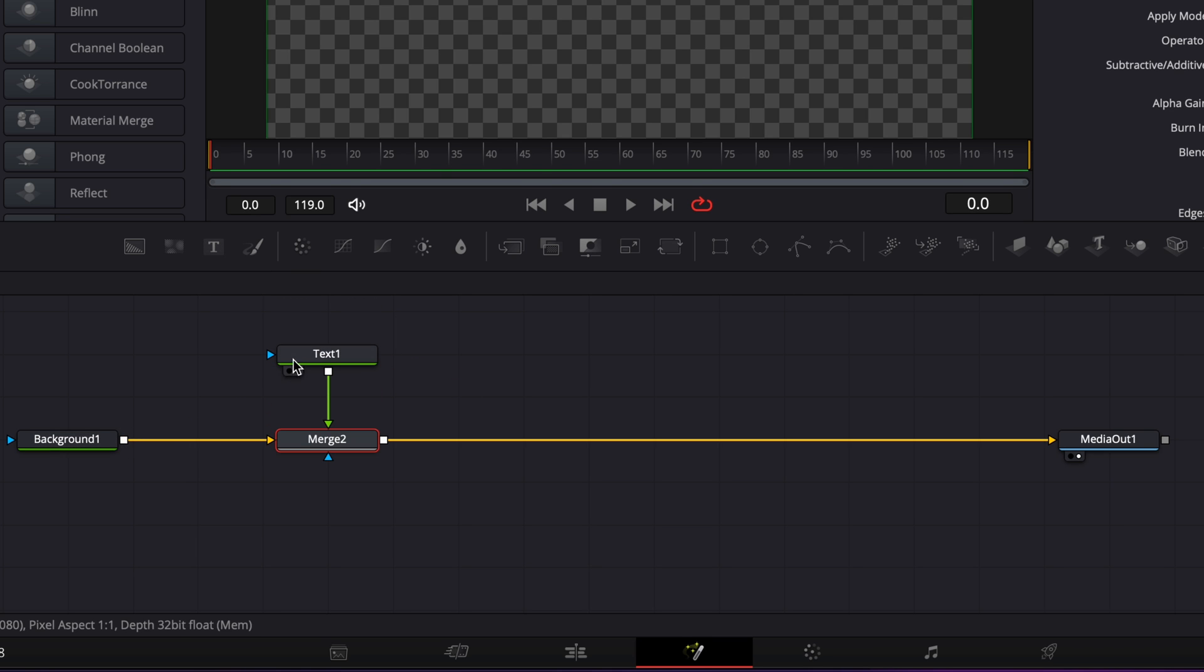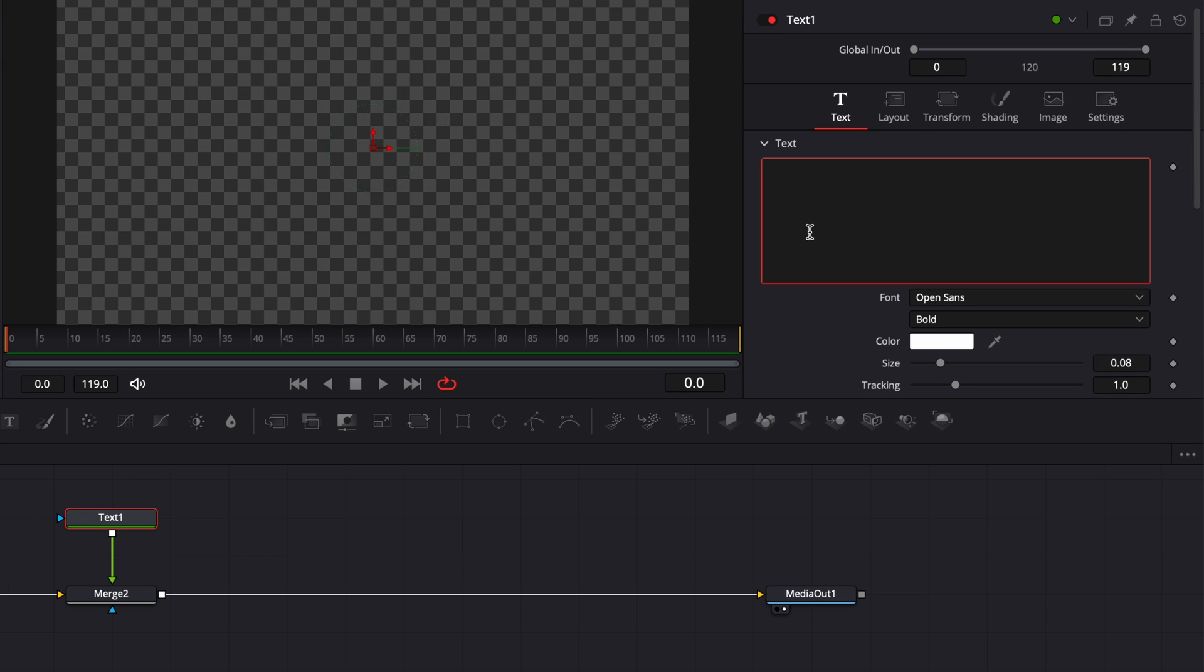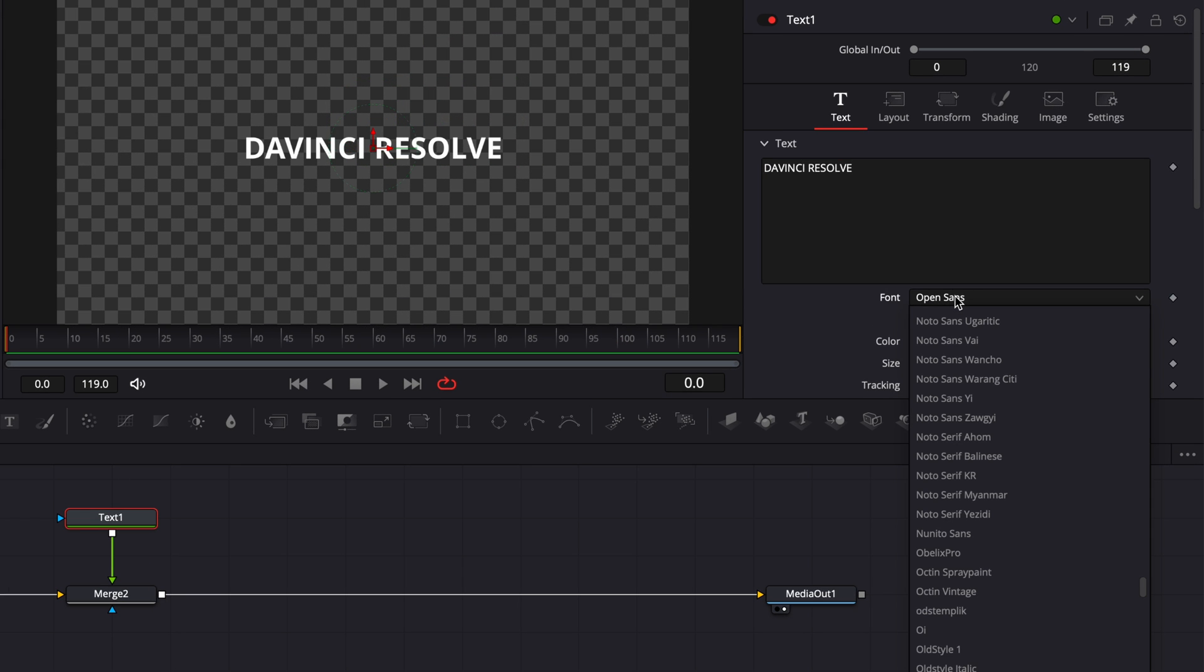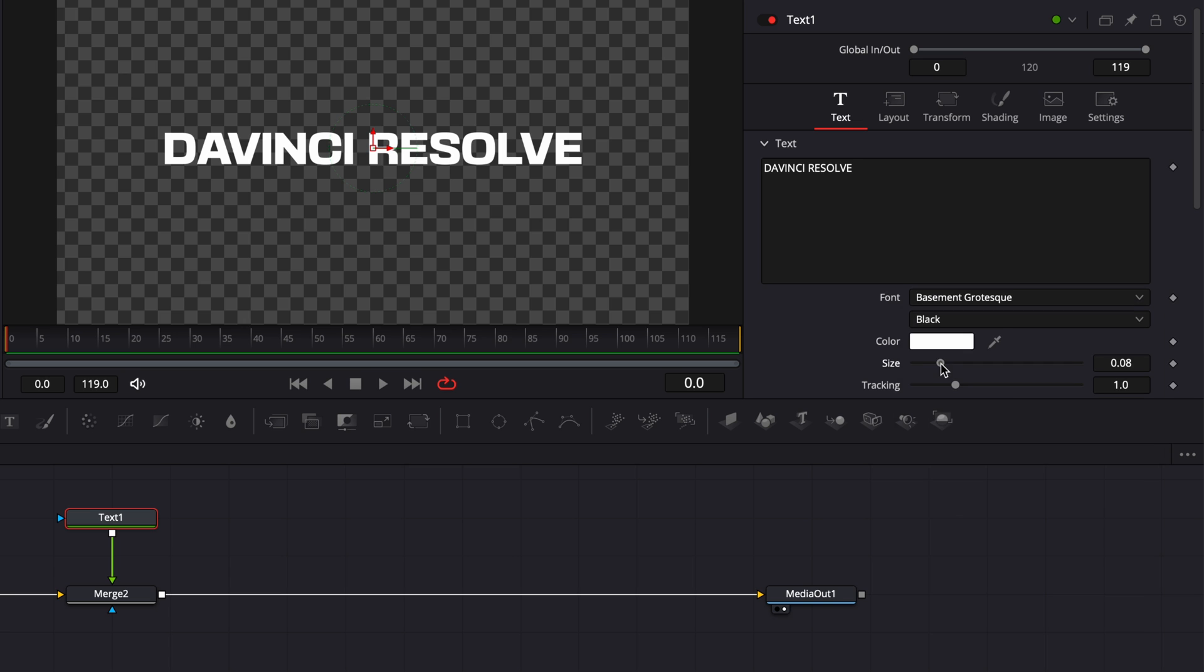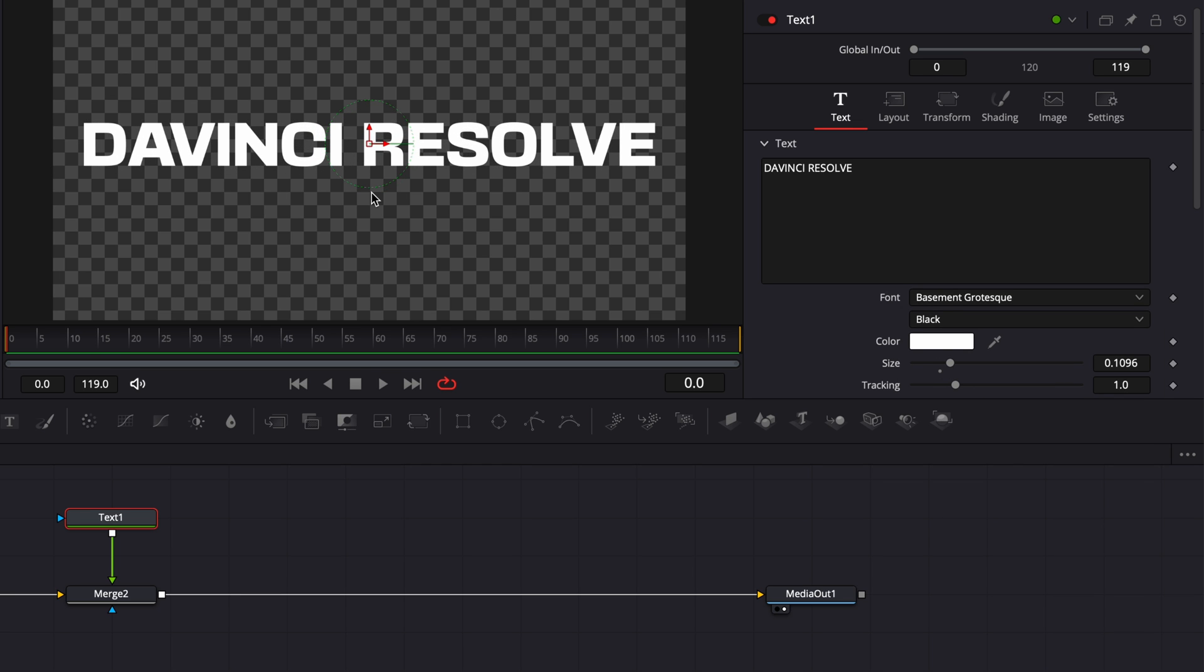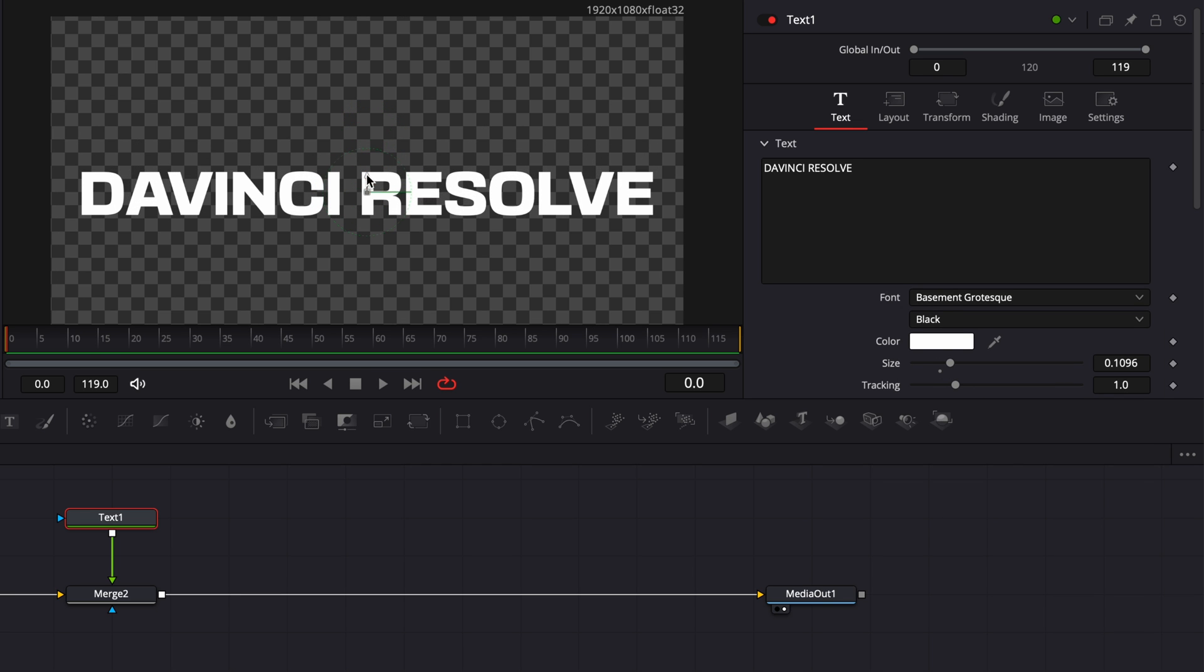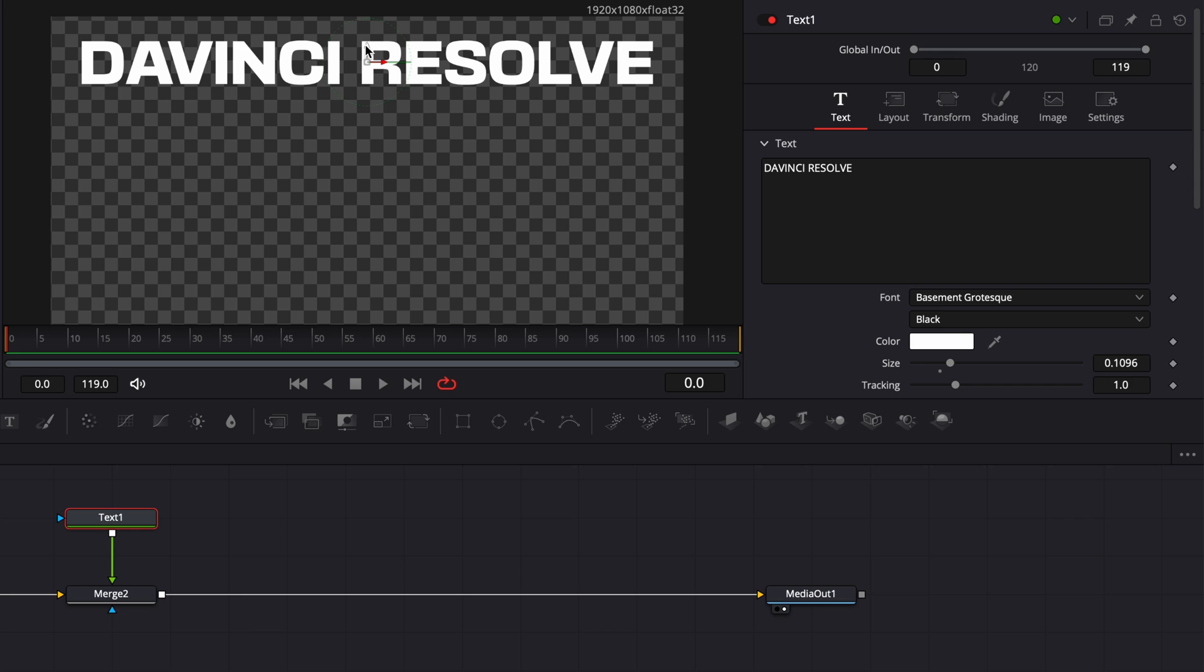In this text node, you can write whatever you want. In my case, I'm going to write DaVinci Resolve. I'm going to change the font to Basement Grotesque, increase the size, and relocate the text at the top of my viewer right there.